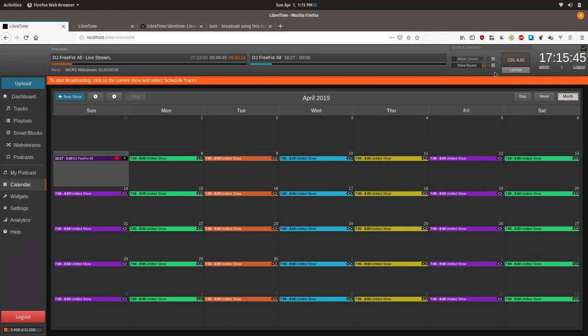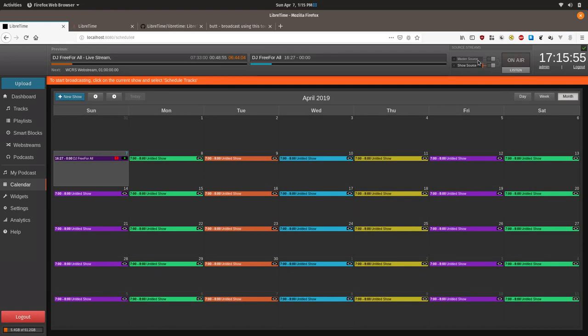There's also a master source up here that can override everything. And if you wanted like set up a computer in your studio that will always be able to broadcast, you could put in this password. But in general, this login shouldn't be given out as it provides the user with the ability to override another DJ's show.